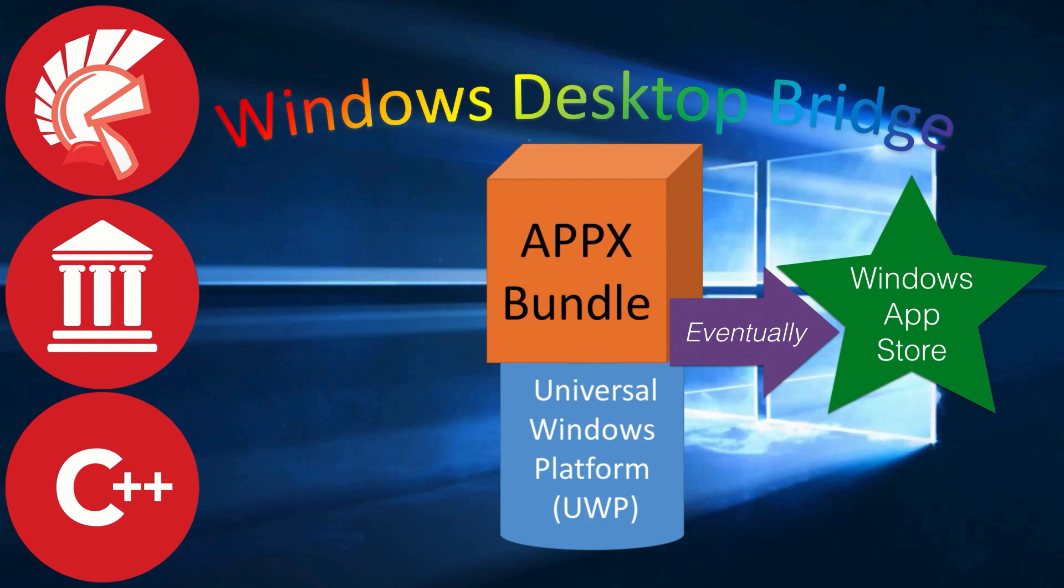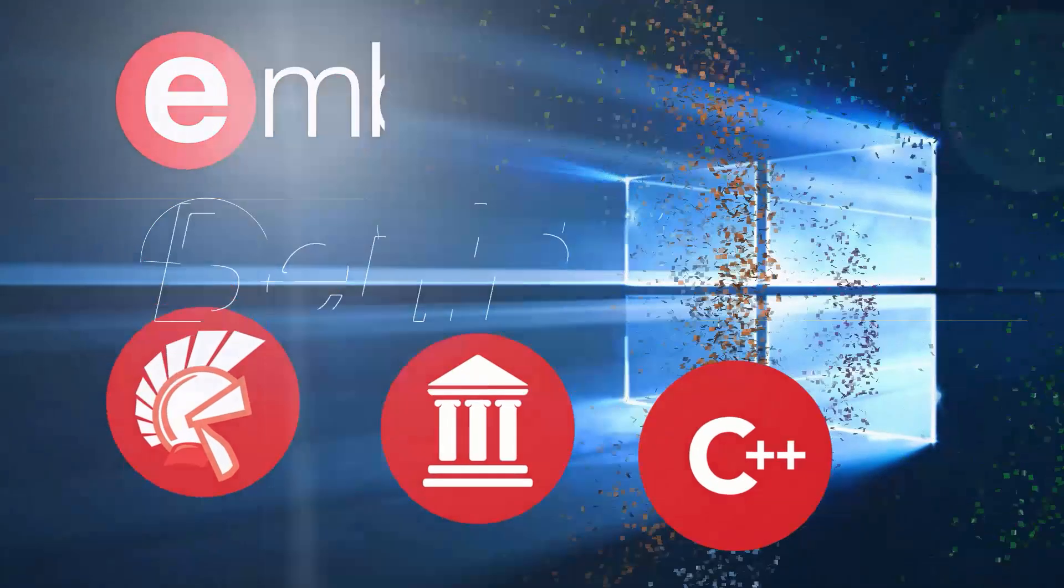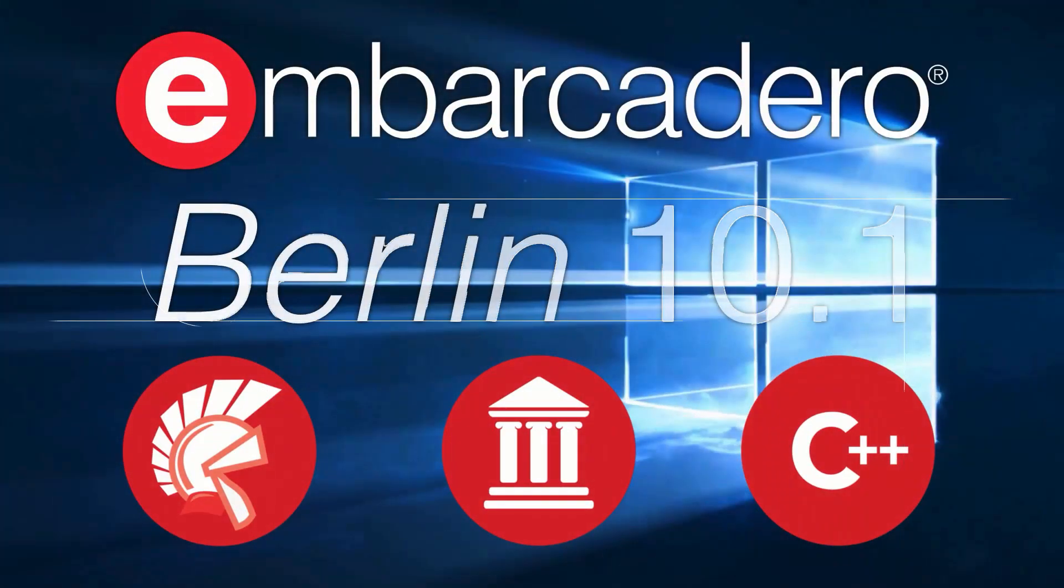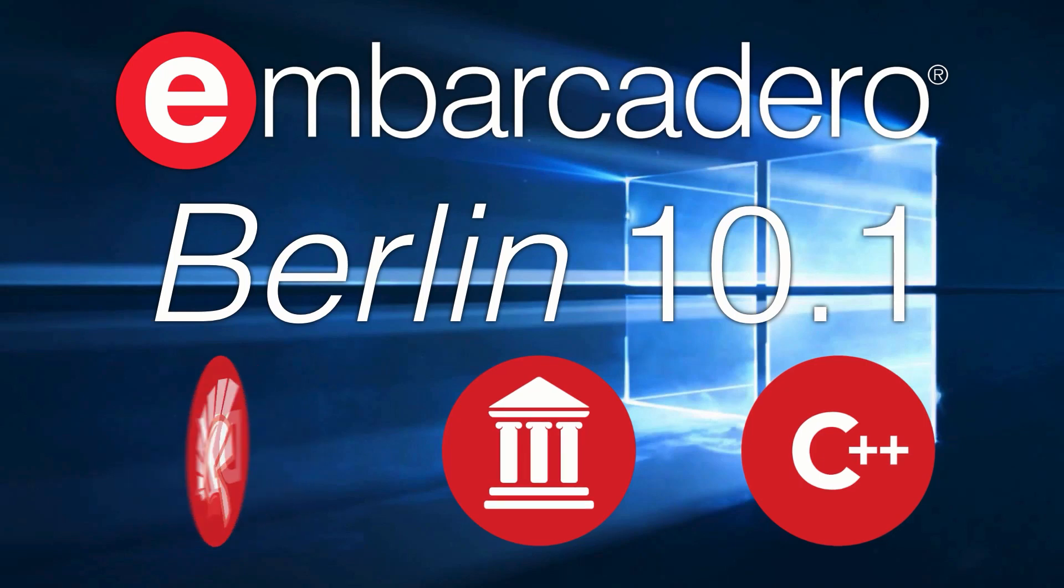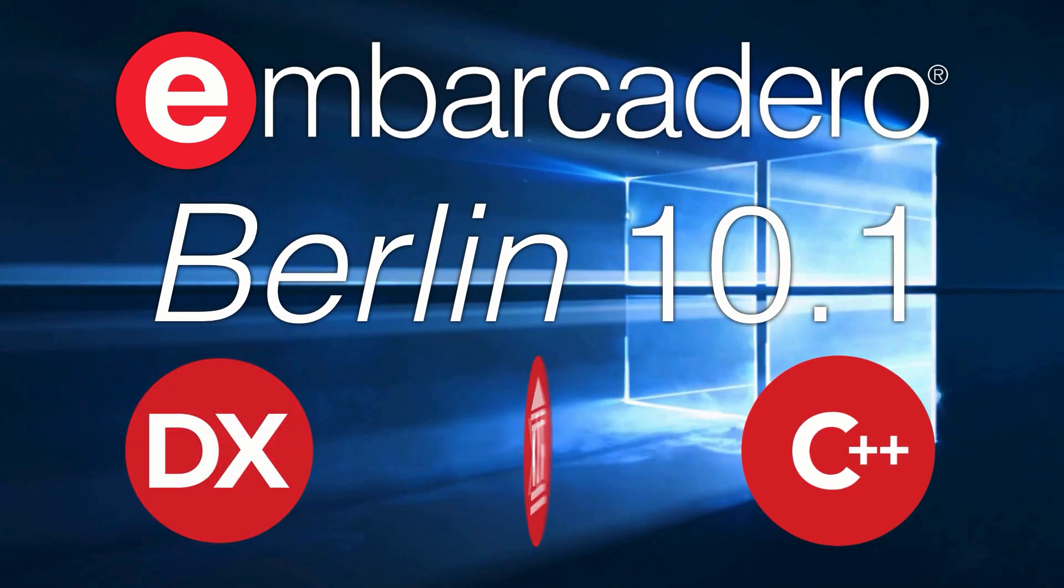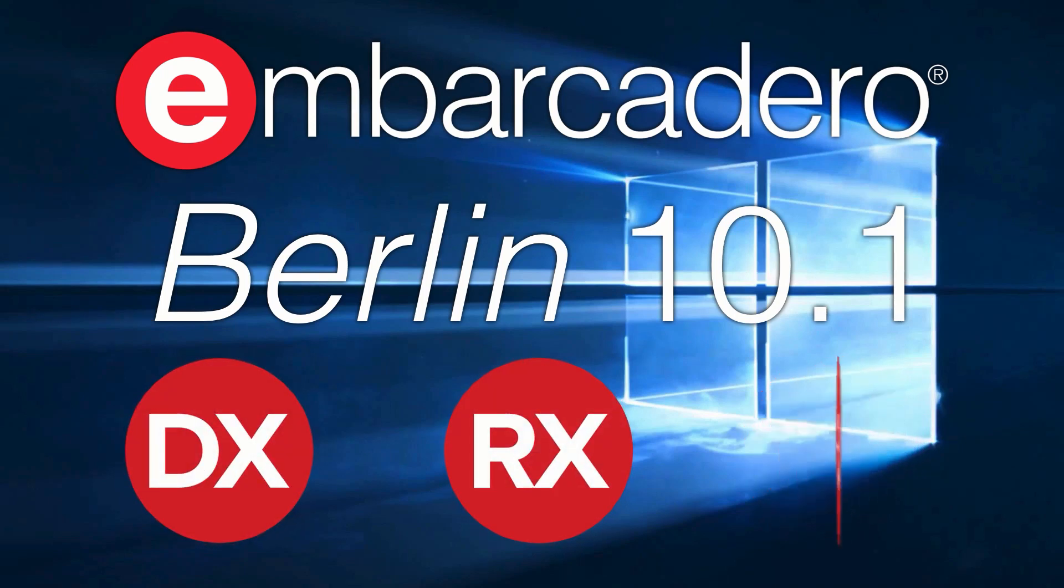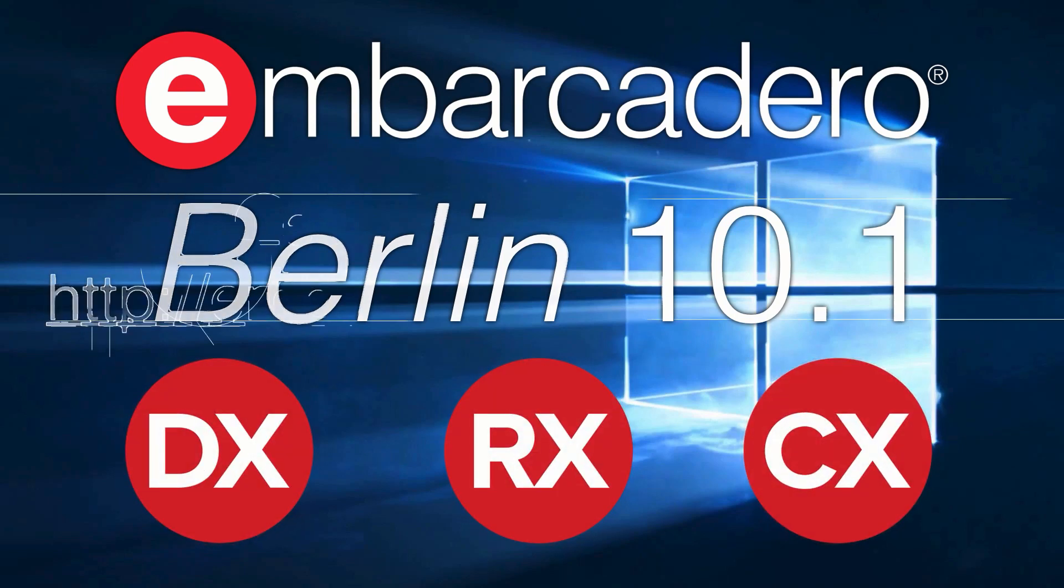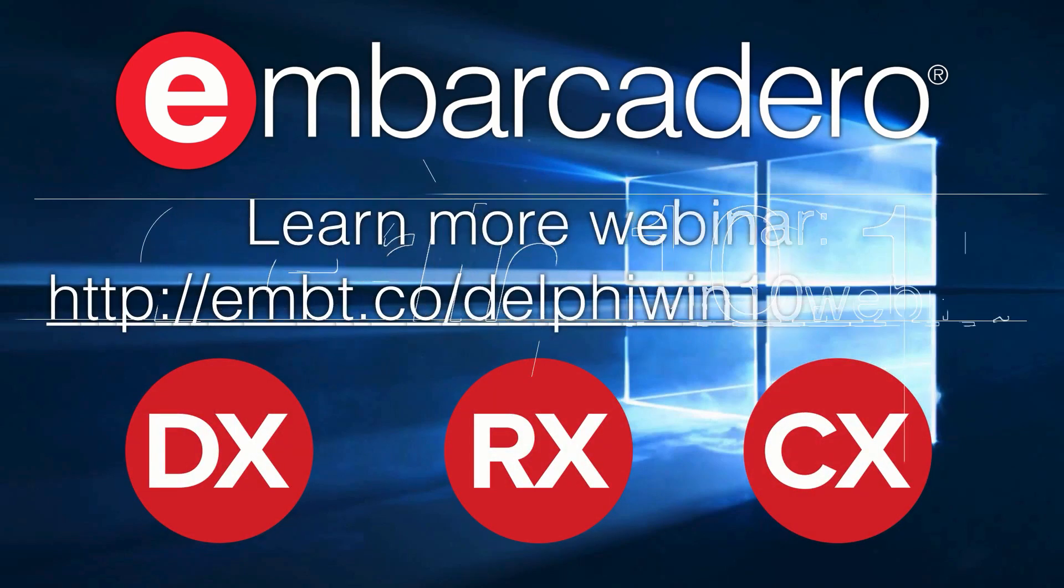All this and more is available for you in 10.1 Berlin. You can learn more about our Windows 10 support in the upcoming webinar.